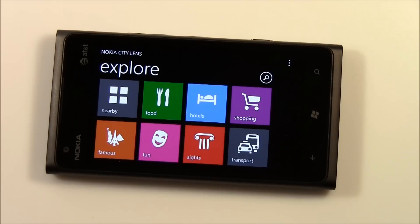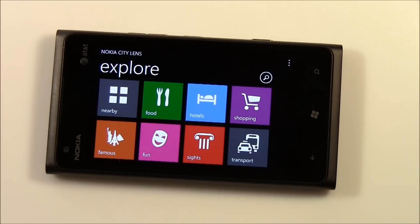It's Nokia City Lens — a neat and interesting application for your Nokia Lumia Windows Phone. Download it, give it a try, and let us know what you think.